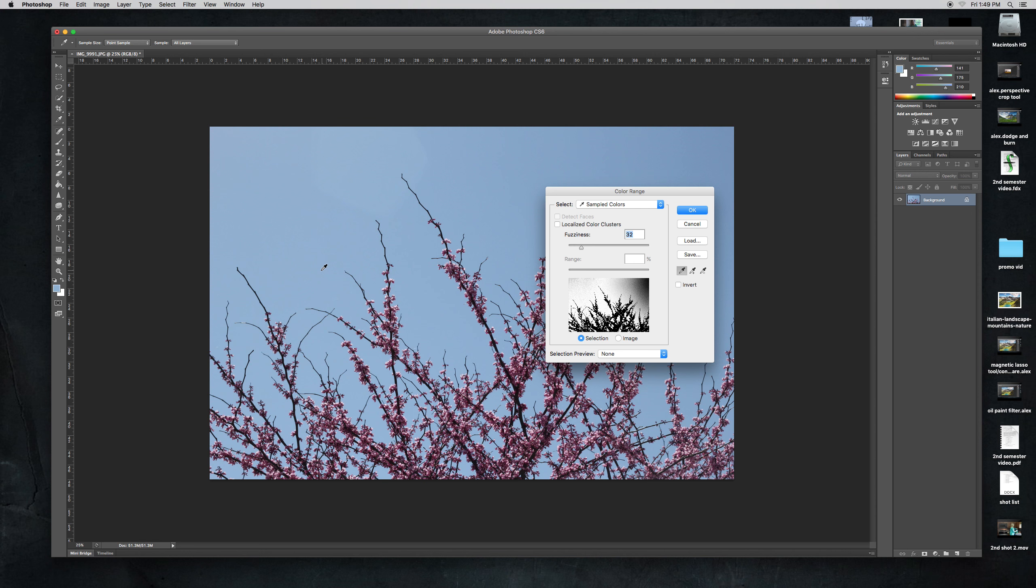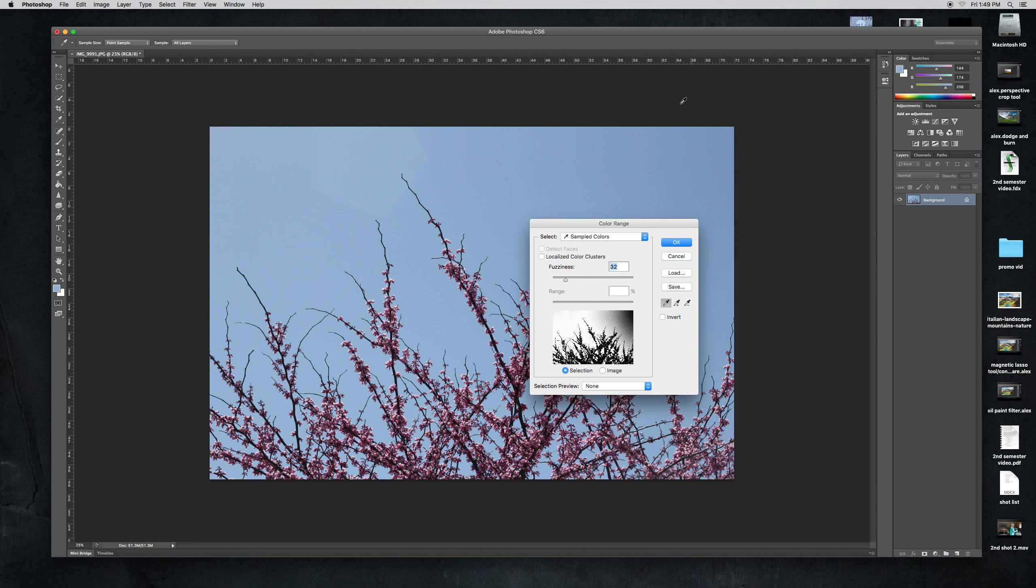And so I'm selecting the sky right here and you can see what I selected is white but right here is still black so I'm going to click this which is going to add the selection.